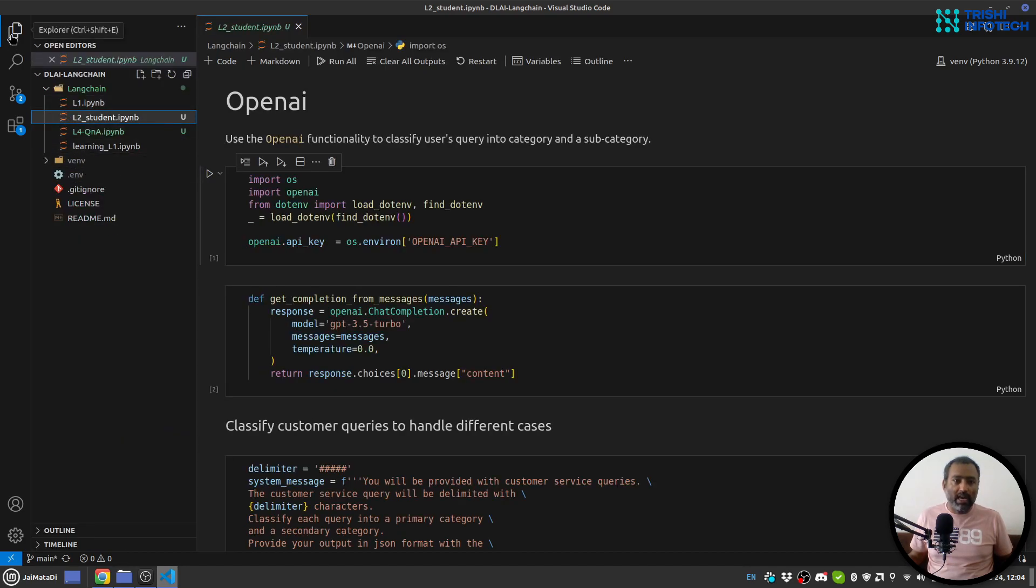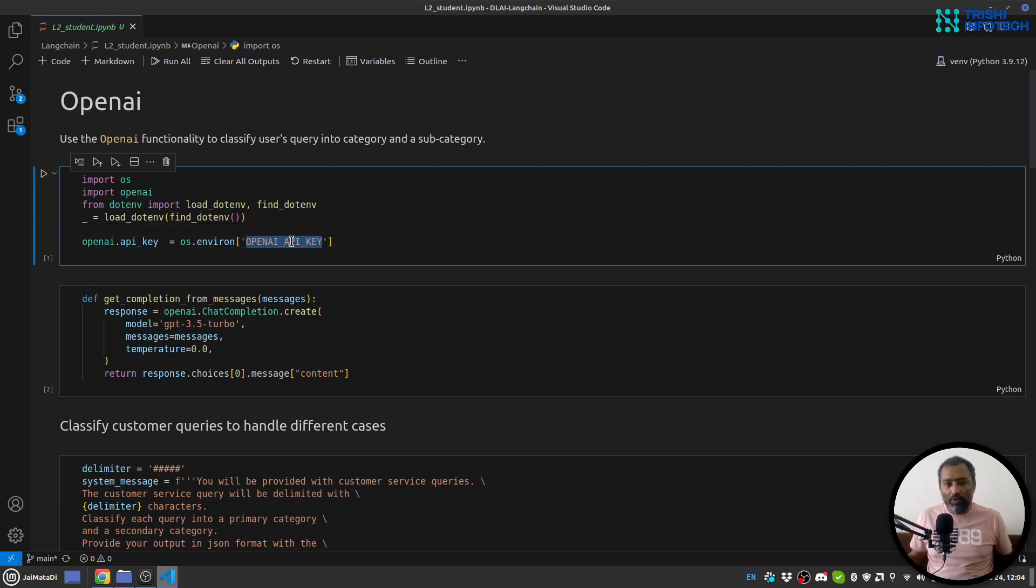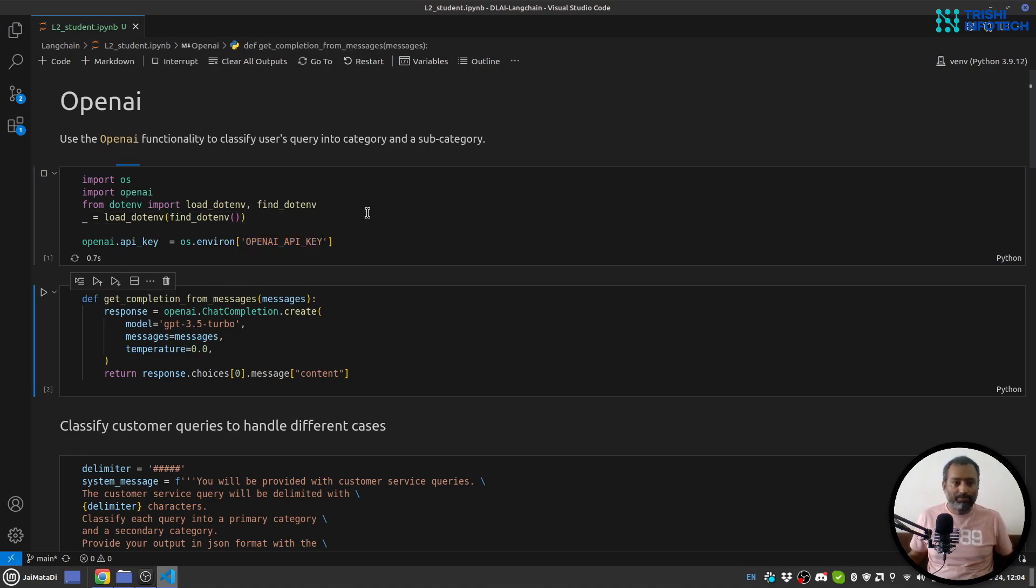So you need to create this kind of .env file and inside that you provide this key and the value equals to your OpenAI API key value. So let me run this cell.